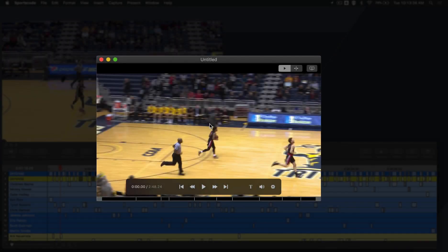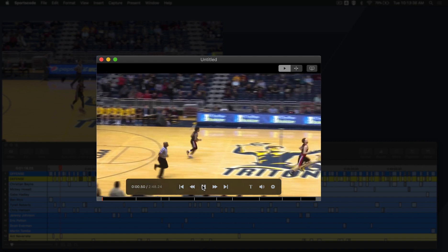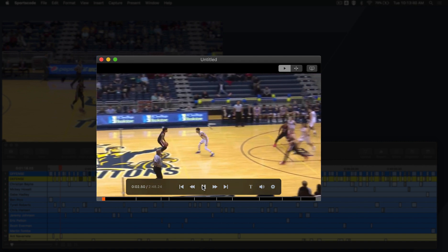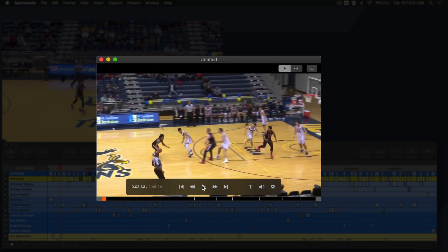It's really simple to navigate through your instance movie window. Use the movie controller or the space bar to play and stop the video.